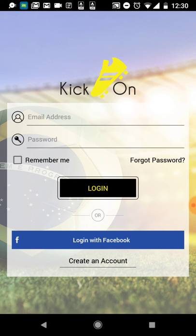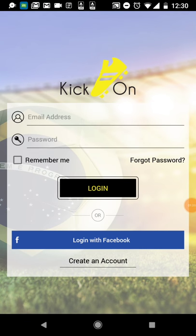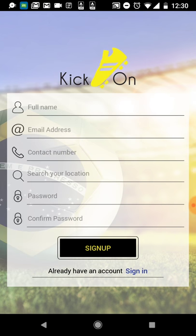You can see the login page. If you're not registered yet, you can register using your Facebook account or create a new account. When you fill in your details, make sure to mention the correct mobile number and email ID, because in the next stage when you submit the form you'll get an OTP on your registered mobile number which you'll need to enter before you can log in.